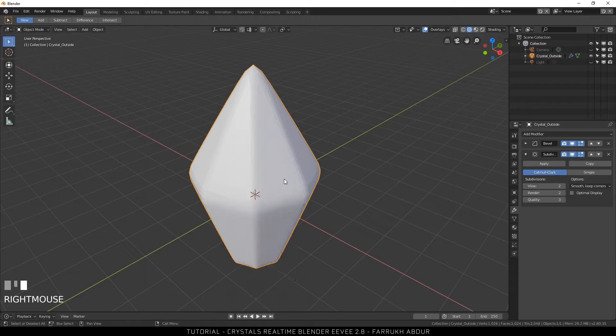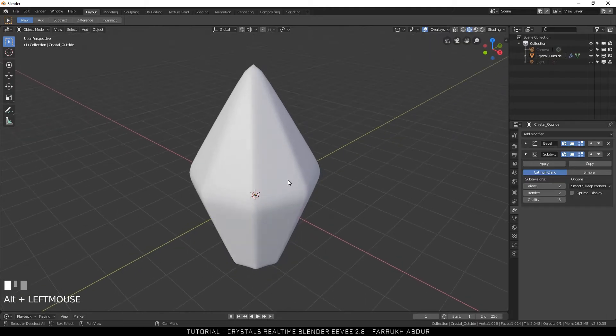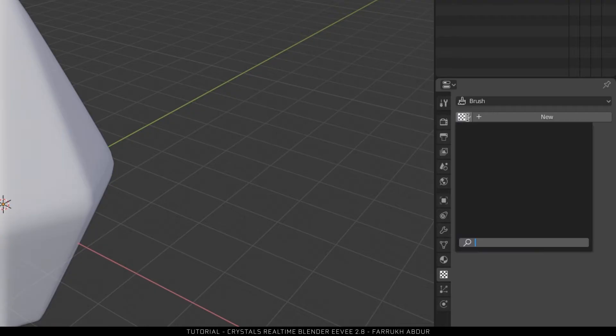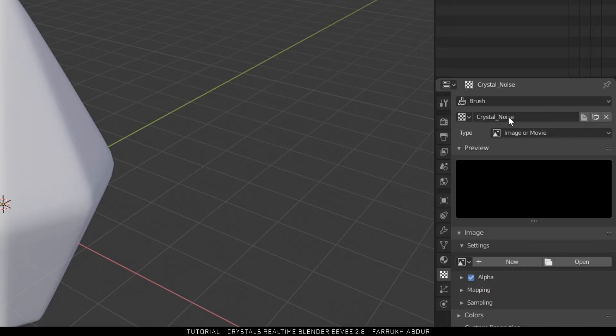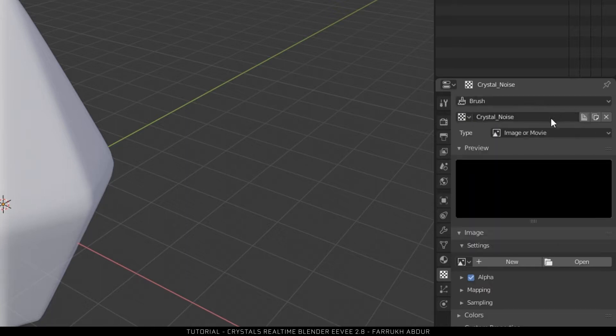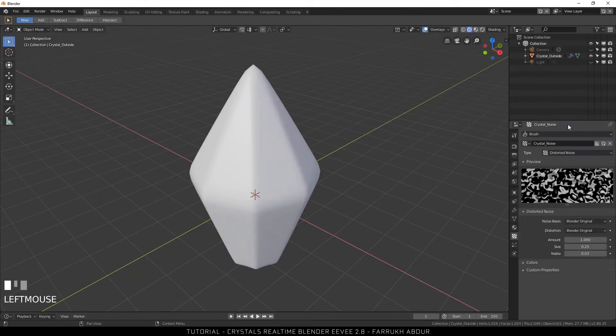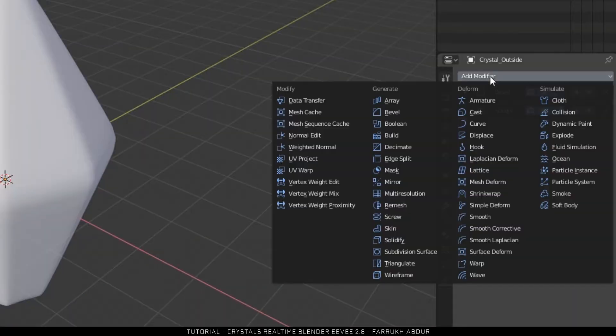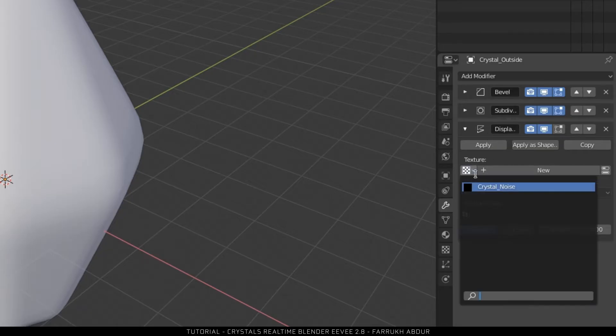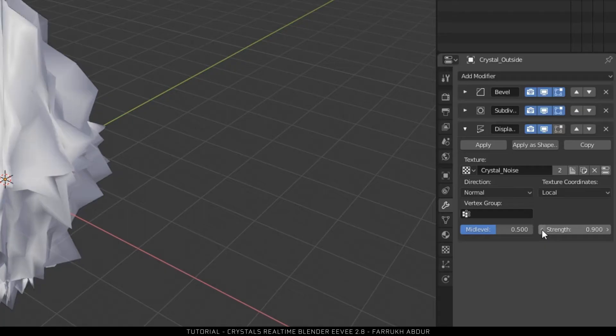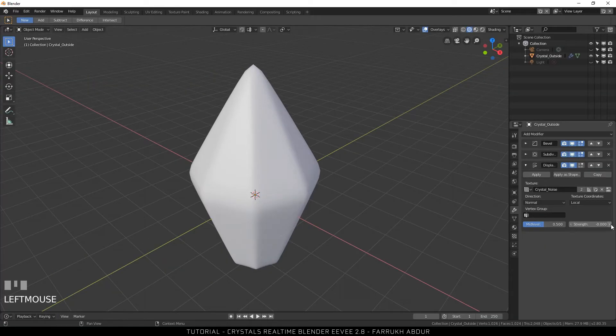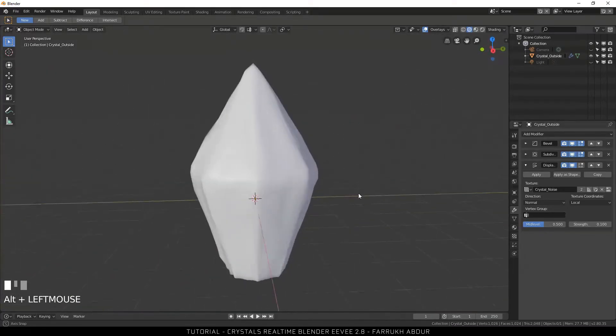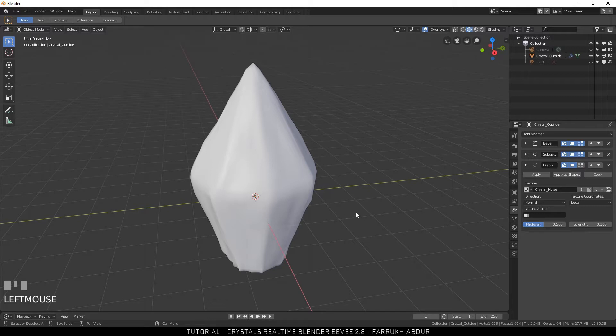To further enhance the look of the crystal body I will create a texture. For this go into the texture panel, name it as crystal noise and select the type distorted noise. I will use the default settings here. Going back to the modifier panel I will add another modifier, but this time a displace modifier. In the options select the texture that we created earlier. This is crystal noise. As soon as the texture is applied the shape of the crystal will get distorted. This can be fixed by going into the strength and reducing it. This completes the modeling part for now.